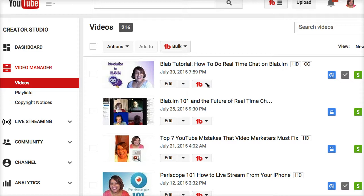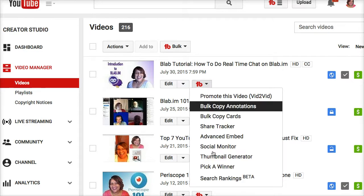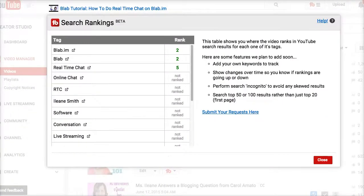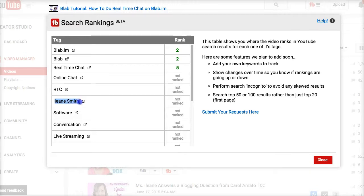So let's take a look at my Blab video and see what key terms I'm ranking for in YouTube search. I'm ranking for Blab and Blab.im, but I'm also ranking for real-time chat. And so Sunny doesn't feel bad, I'm not even ranking for my own name on this particular video. I think I have some other videos where I'm using my name as a tag that I'm probably ranking in the top one, hopefully.